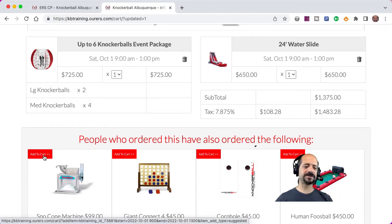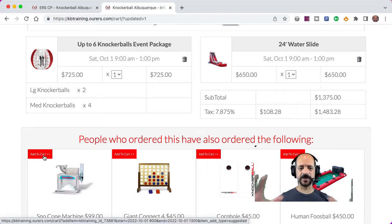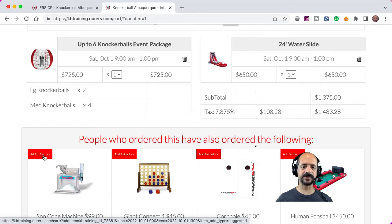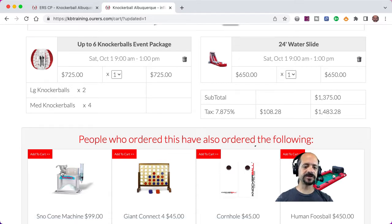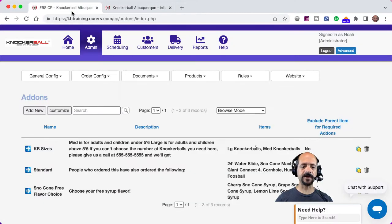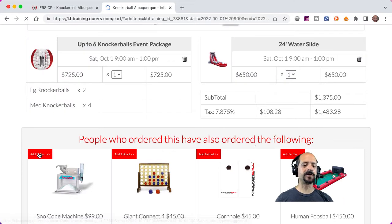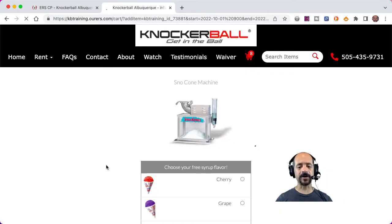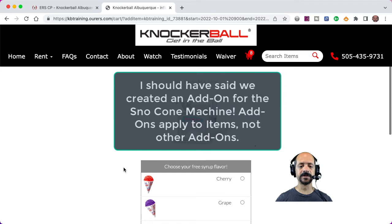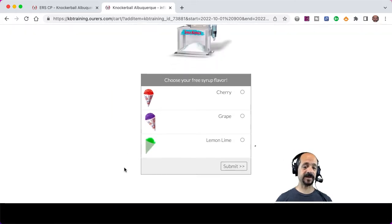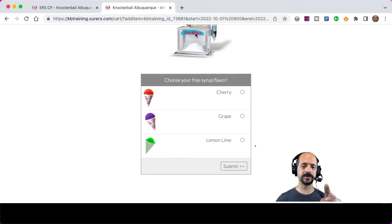Let me just explain the logic there because we did a whole bunch of stuff. We added the snow cone machine to this add-on — the standard add-on. And then we created an add-on for the required add-on to prompt our customers to choose their free syrup flavor. We added that required add-on to the snow cone machine item so that when customers put the snow cone machine in their cart, they will see this prompt.